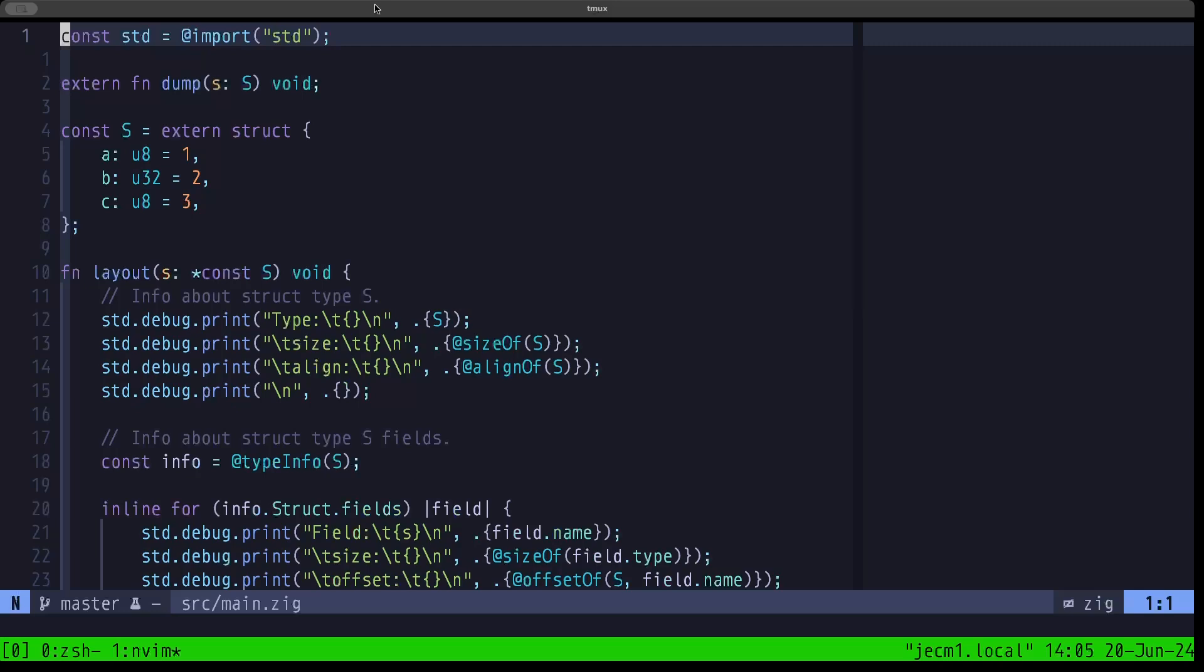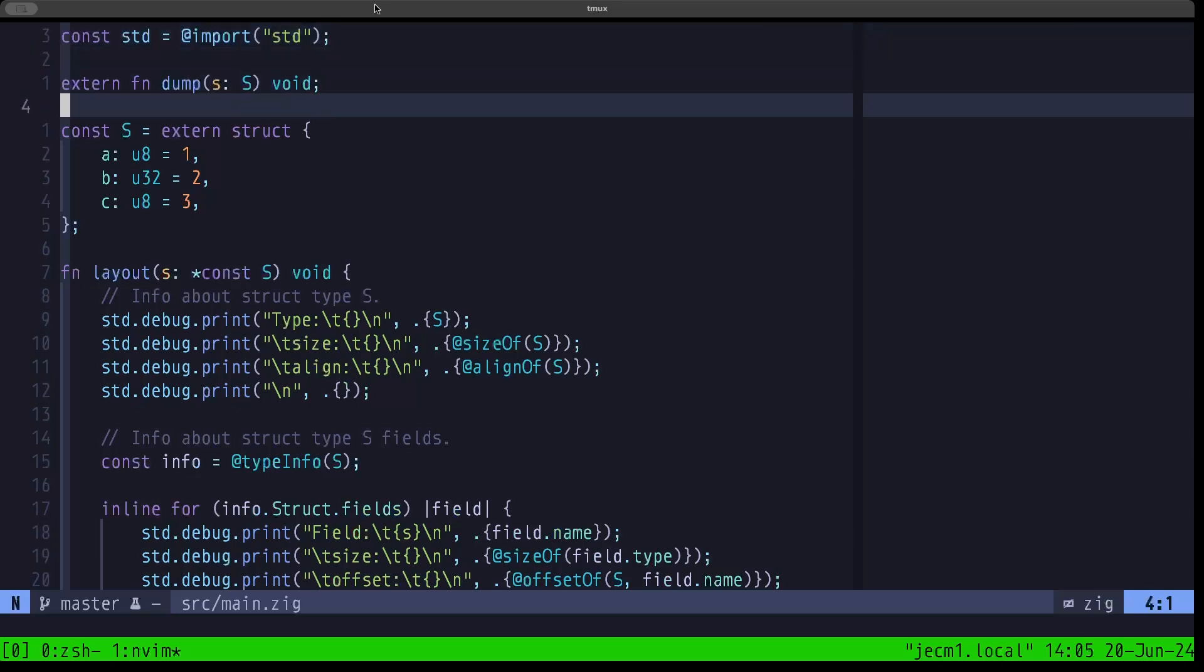The primary reason for an extern struct is interoperability with C code. In order to achieve that, the extern struct adheres to the C ABI for the target that you're compiling to. What that basically means is that it doesn't have the freedoms that the native Zig struct has in terms of rearranging fields and things like that to optimize the space used by the struct.